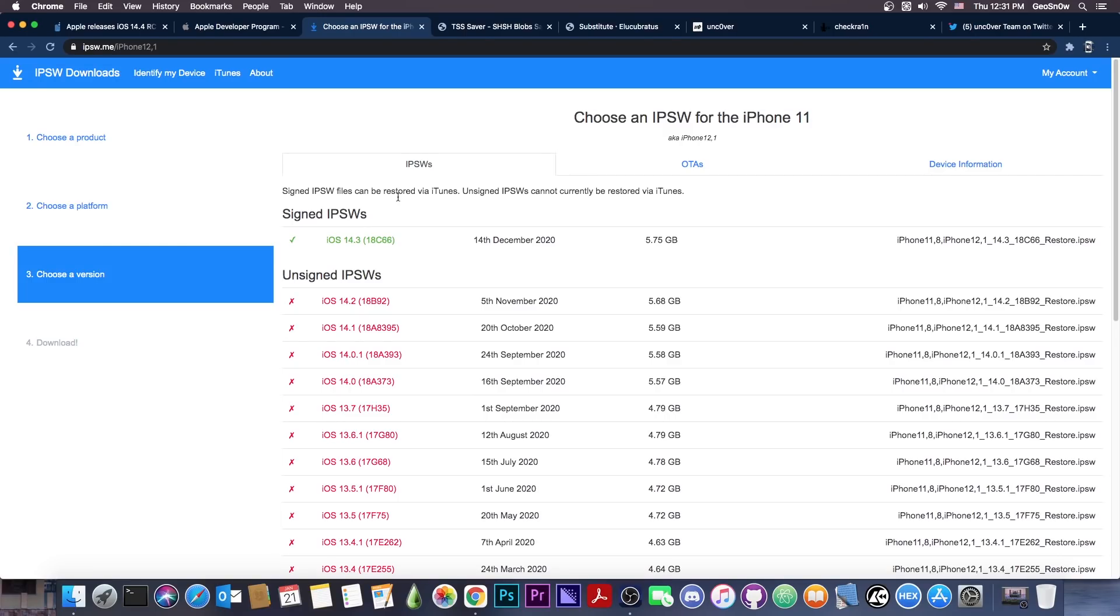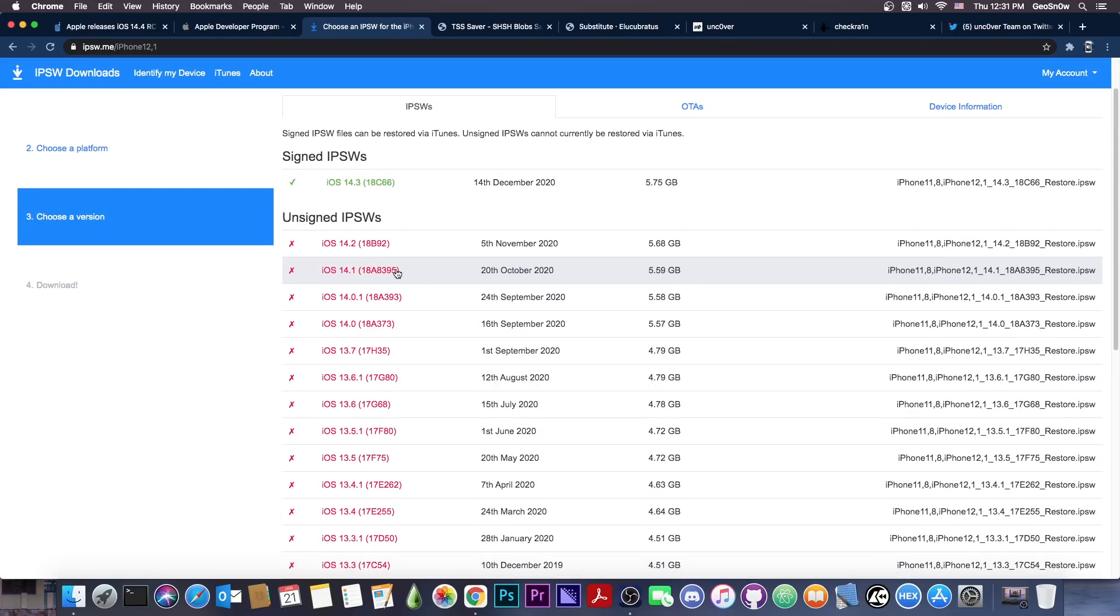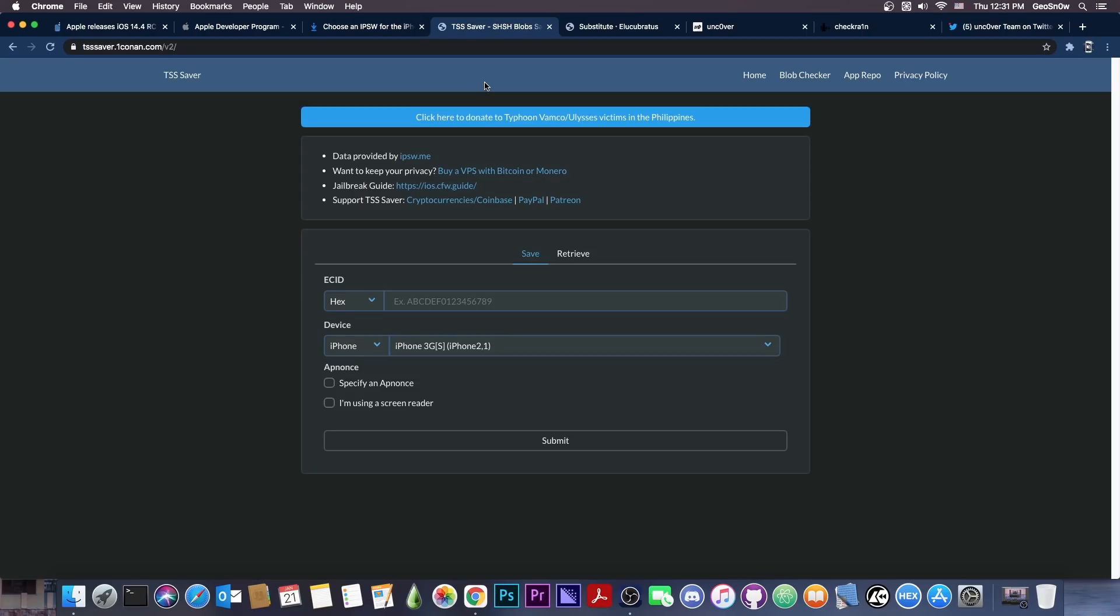14.3 is not good either, and neither is 14.2, but 14.2 is no longer signed, so any vulnerabilities that were patched on 14.3 may be revealed in the future. However, if you want a jailbreak as soon as possible, I would highly recommend staying below 14.2. If you bought a new device and it comes with 14.3 for some reason, you should definitely save the blobs. You can do that with TSS Saver if it's not an A12, A13, or A14 device.